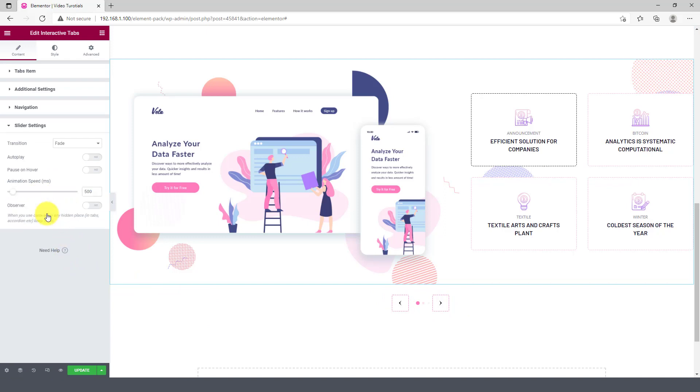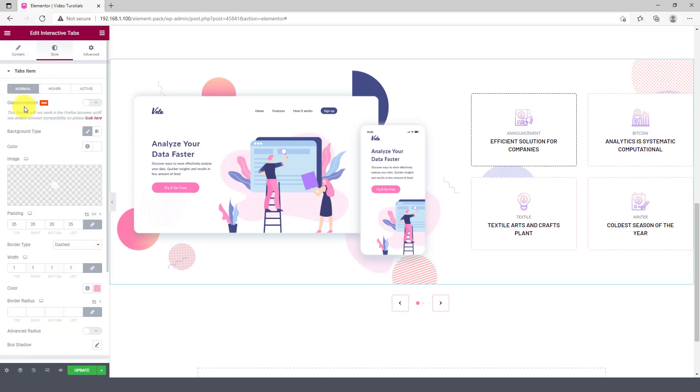The Interactive Tabs has slider animation settings located at the last section here. Let's have a look at the style tab. Three modes to select from the first section: